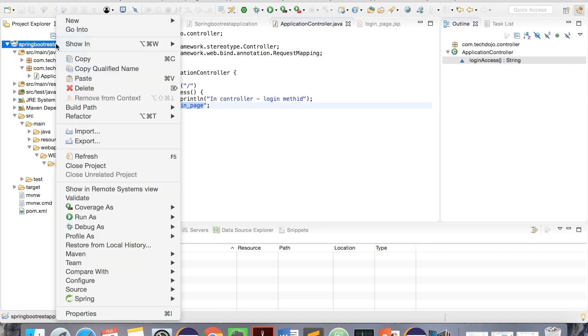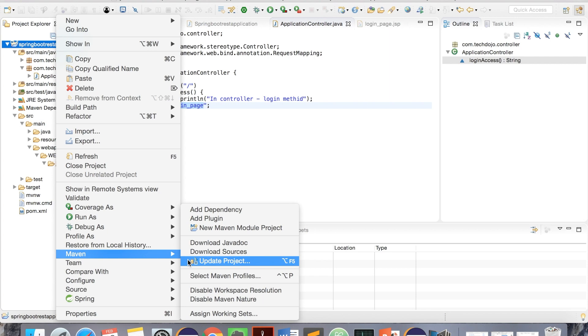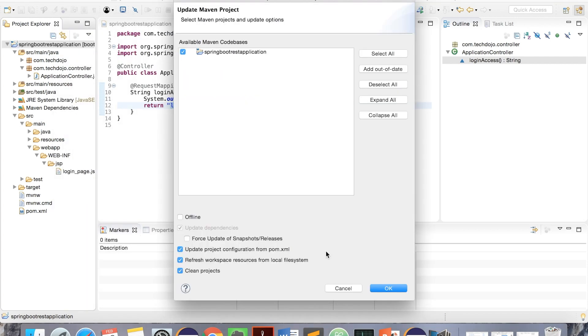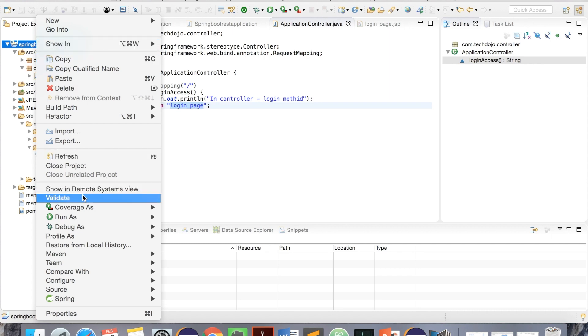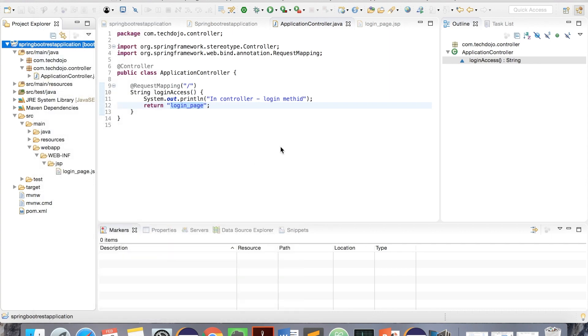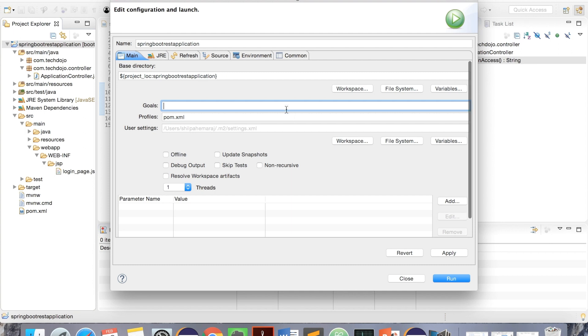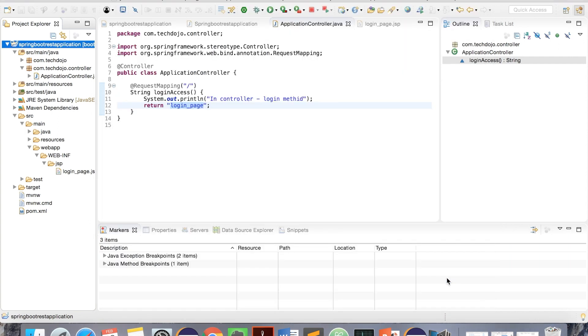Go to Spring Boot, make sure - since this is the first time we are running, let's update the project. Go to Maven, update project. We did not make any changes in pom.xml, but just since it's the first time we are running, let's run it. To run, go here, click on Maven Build, clean install if there is anything that needs to be installed. And just run.